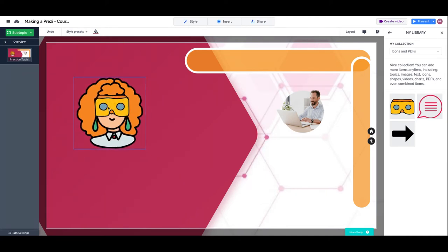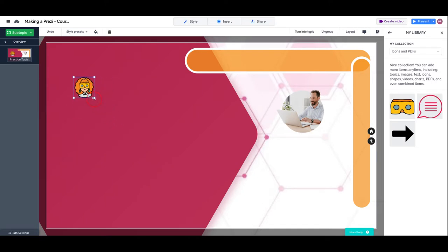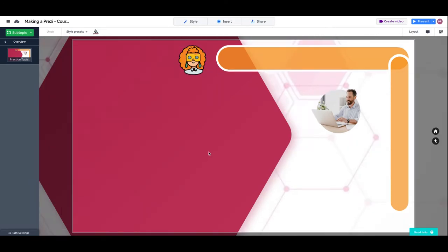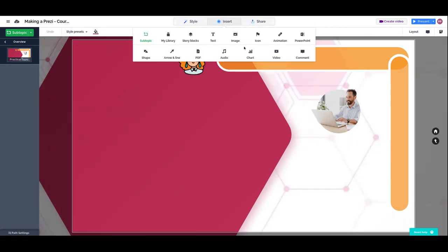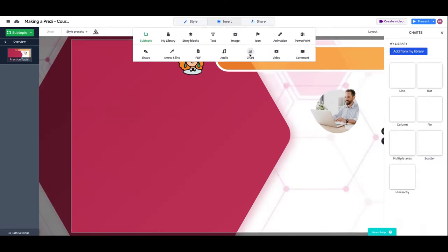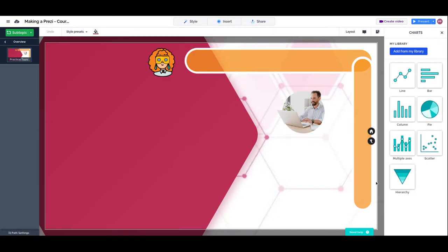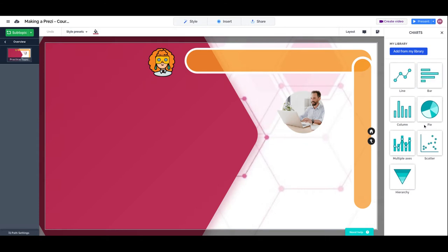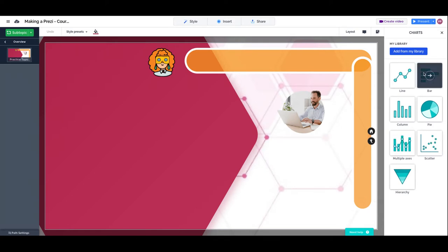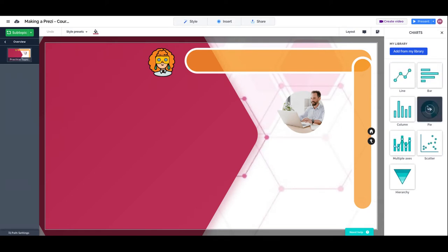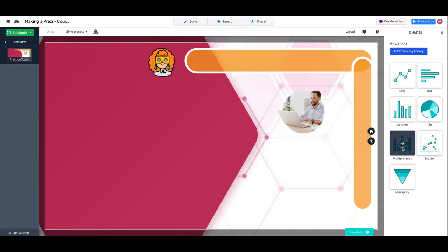So then charts. Let's go to insert chart and we have a series of predefined library or templates for charts: lines, bars, pie charts, columns, scattered type of charts with multiple axis and hierarchy. Let's use bars, select a simple one for today.